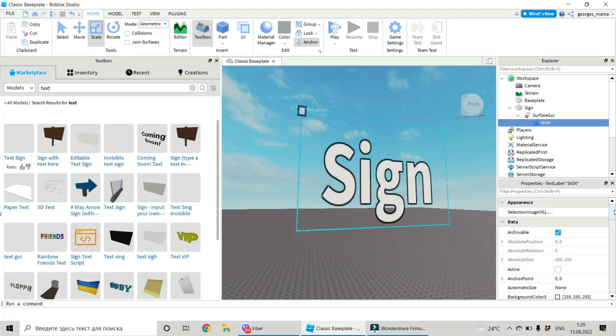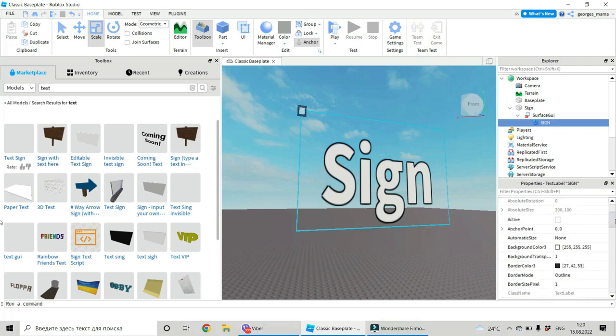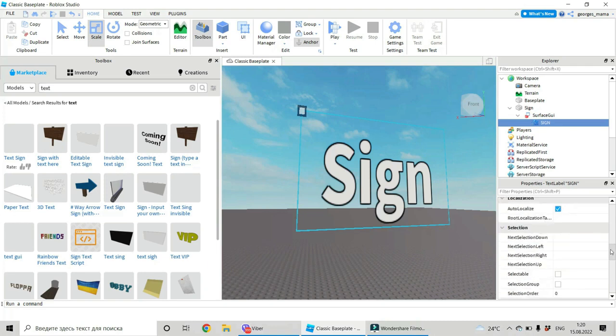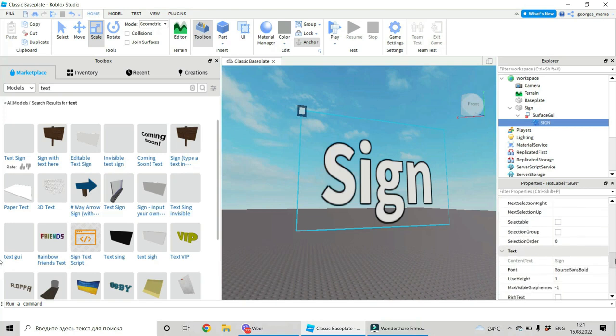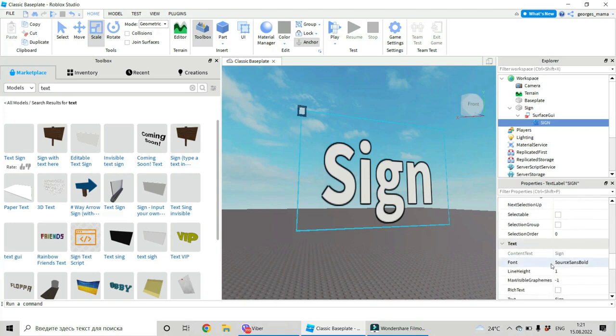And now go to the properties and find text. This is our text. And let's change it.